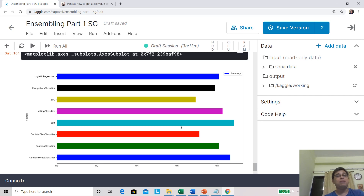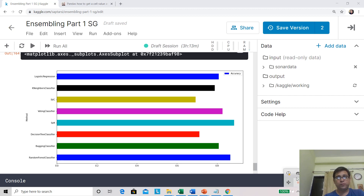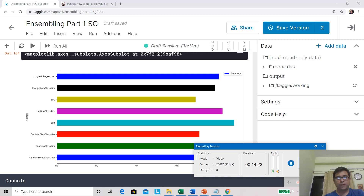That's the beauty and magic of ensemble. I hope you have understood the kernel and I highly encourage you to run it, change it, do some experiments, add other datasets and try out. As usual, feel free to put your questions in the comment section — we will try to go through all of them and answer. Thank you very much for watching this video.